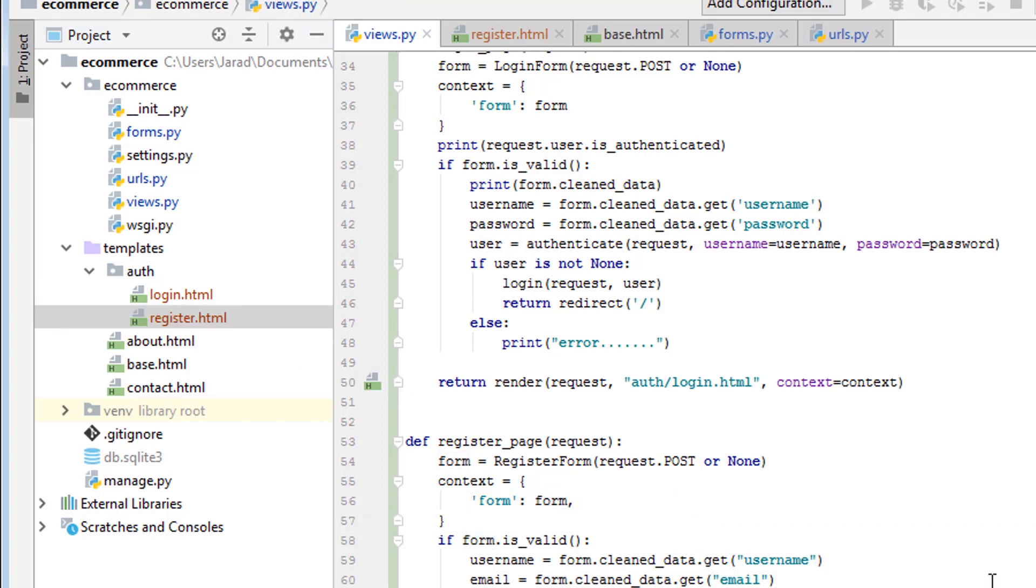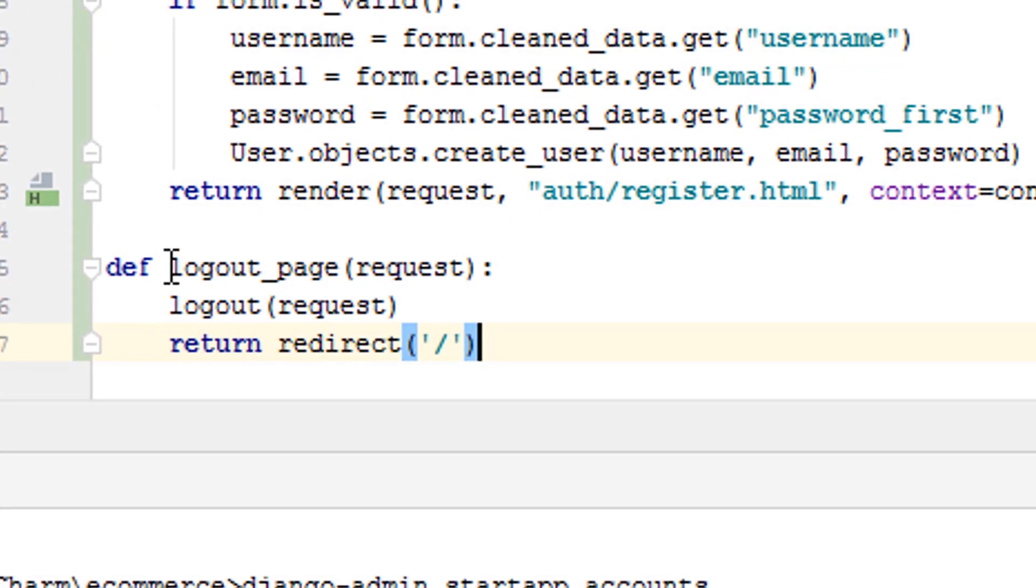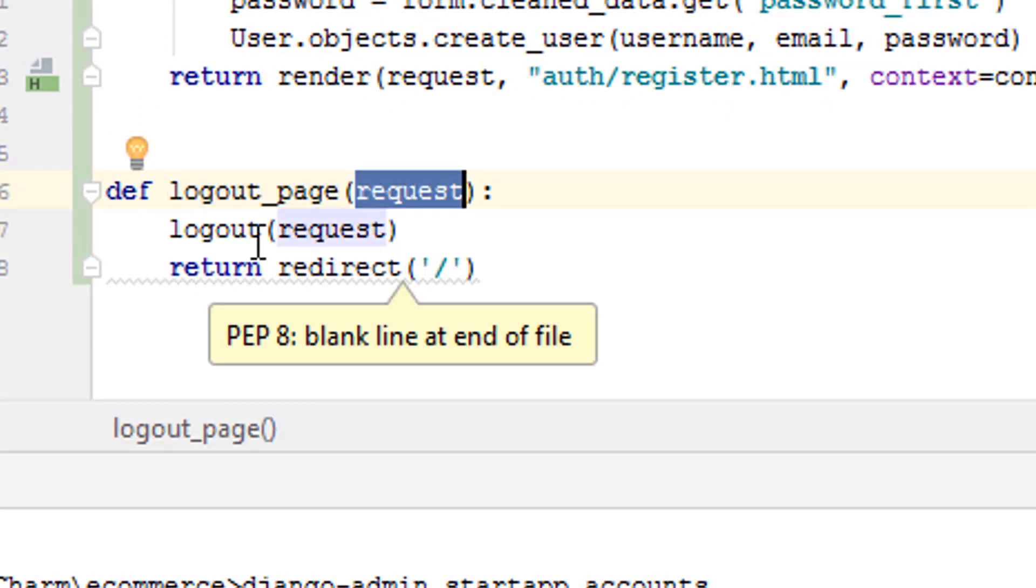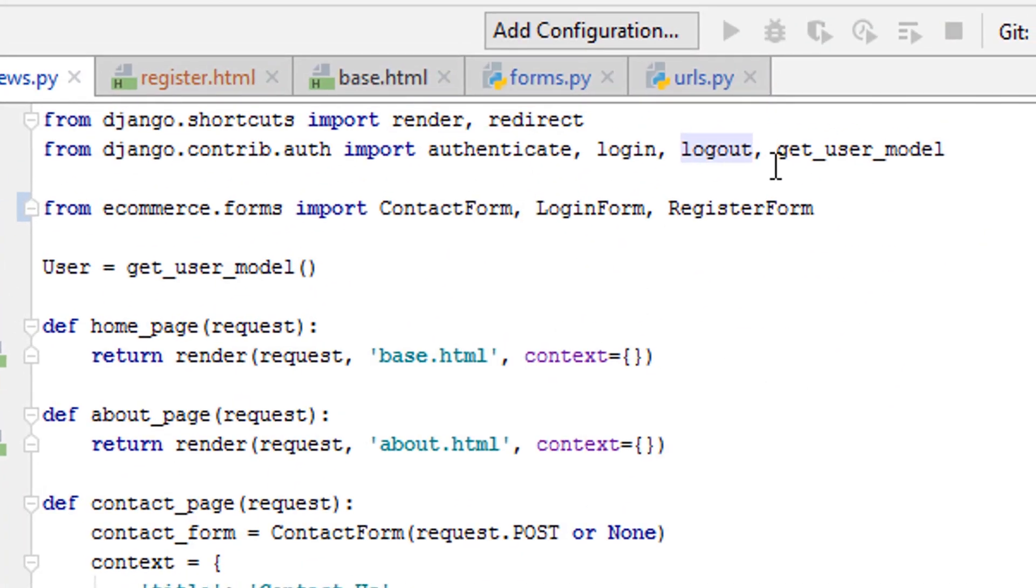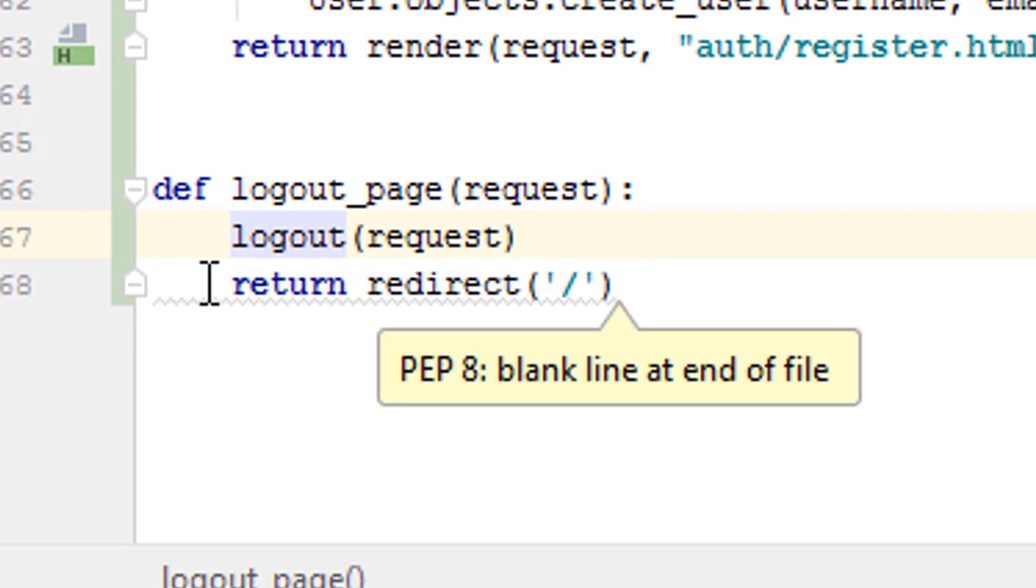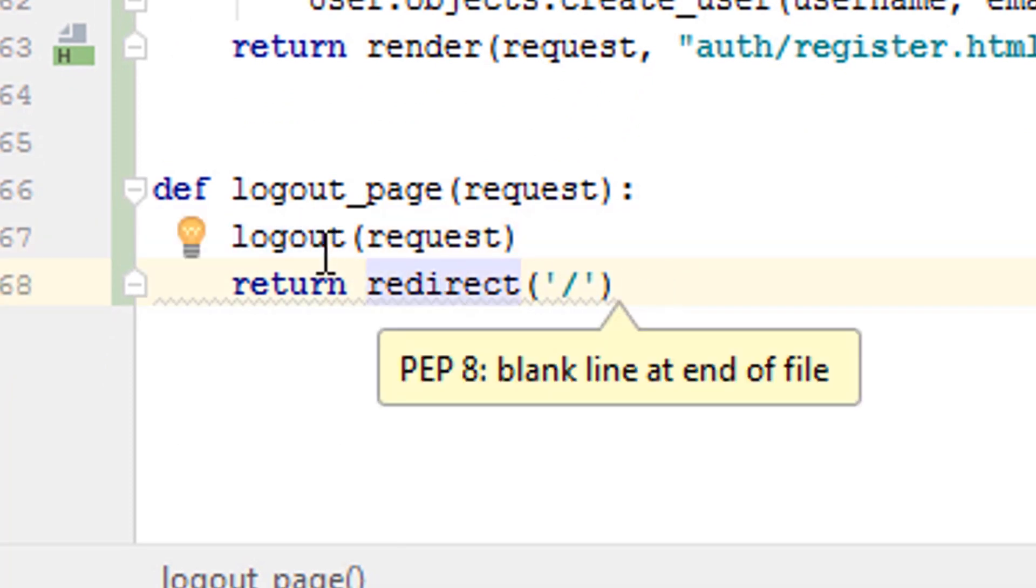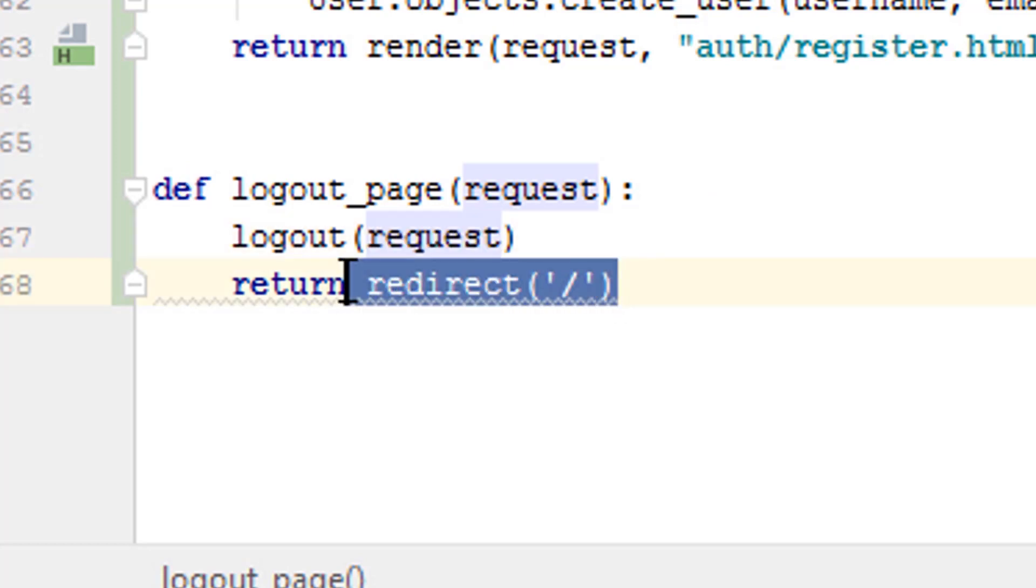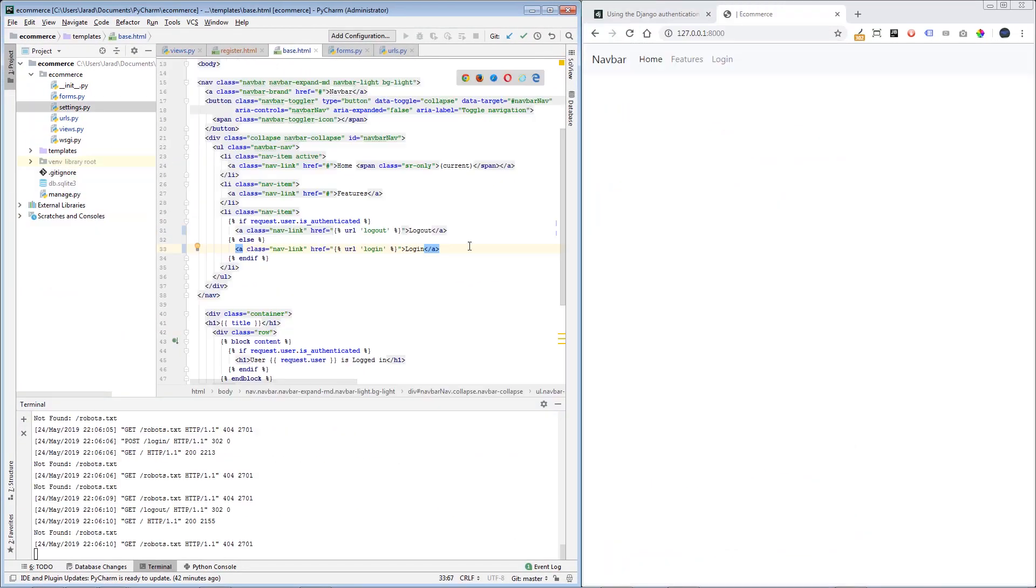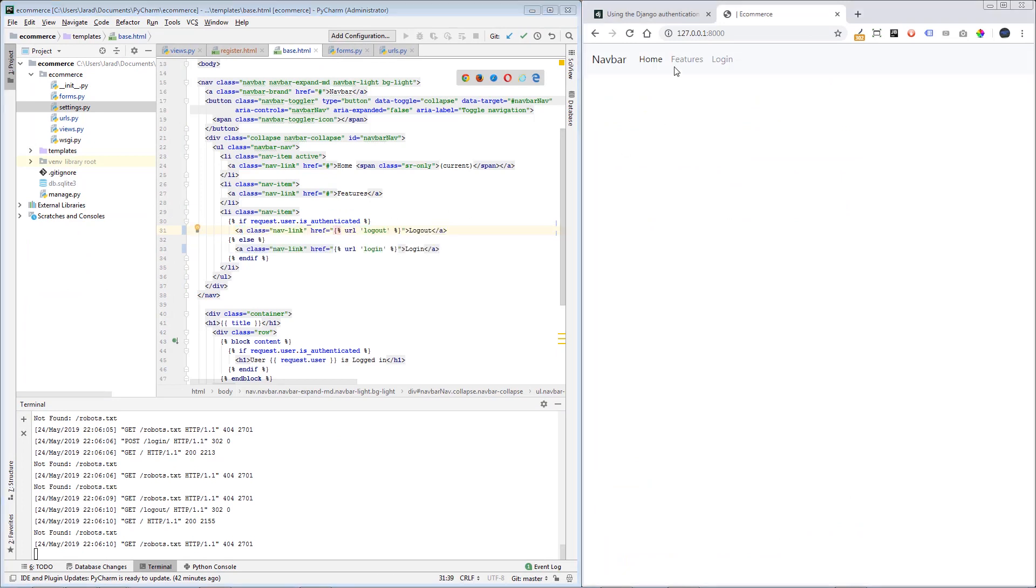And then lastly, let's talk about the logout system real quick. This will be very easy. This is the logout, just logout_page, take in the request logout. So we're importing logout from django.contrib.auth. And then we just return a redirect. We log them out using just the request, and we return this redirect. Okay, so everything should be good to go. Okay, so that is the base.html.